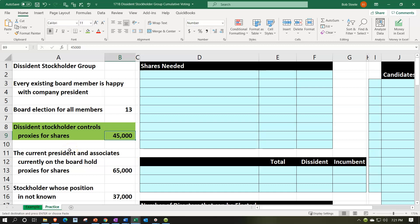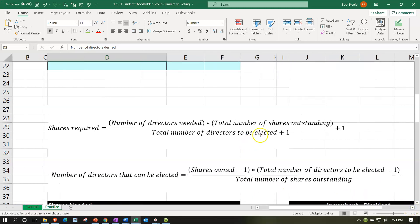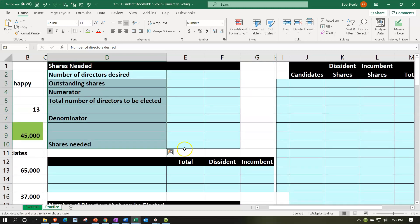First, let's look at this from the dissident stockholders' position. They control 45,000 shares. If everything else went against them, how many board seats could they secure? There are two related formulas. The first formula for shares required equals: (directors needed × total shares outstanding) ÷ (total directors to be elected + 1), plus one. We'll use Goal Seek with this formula first. I'm plugging in five as a starting estimate for directors desired.